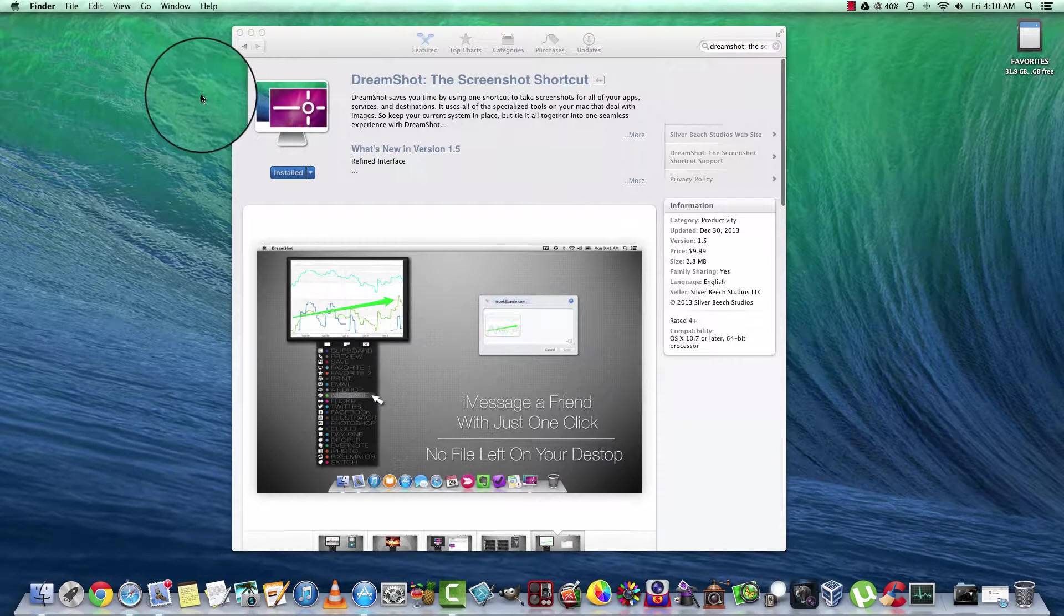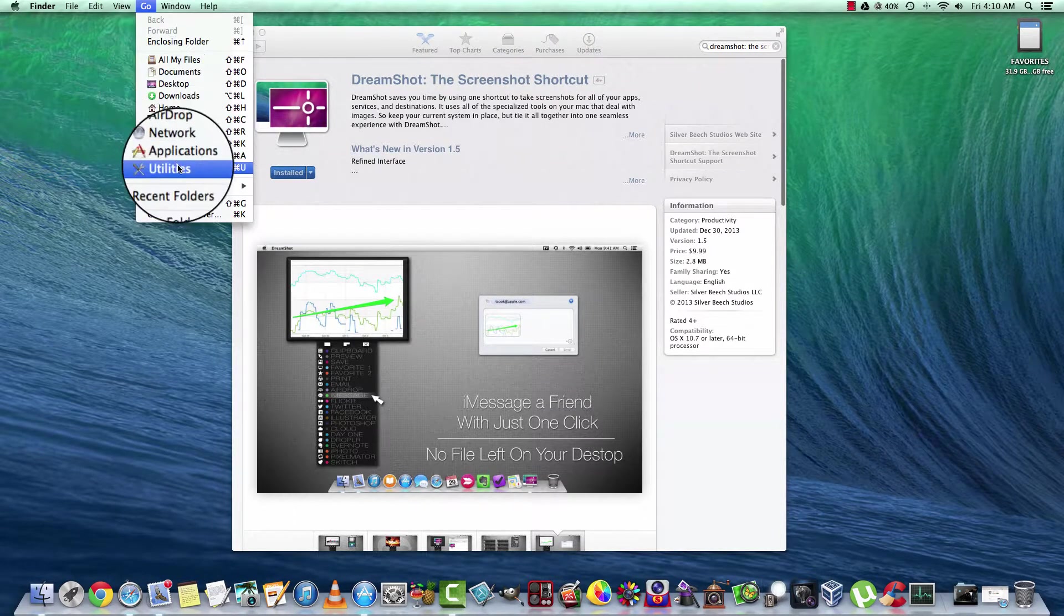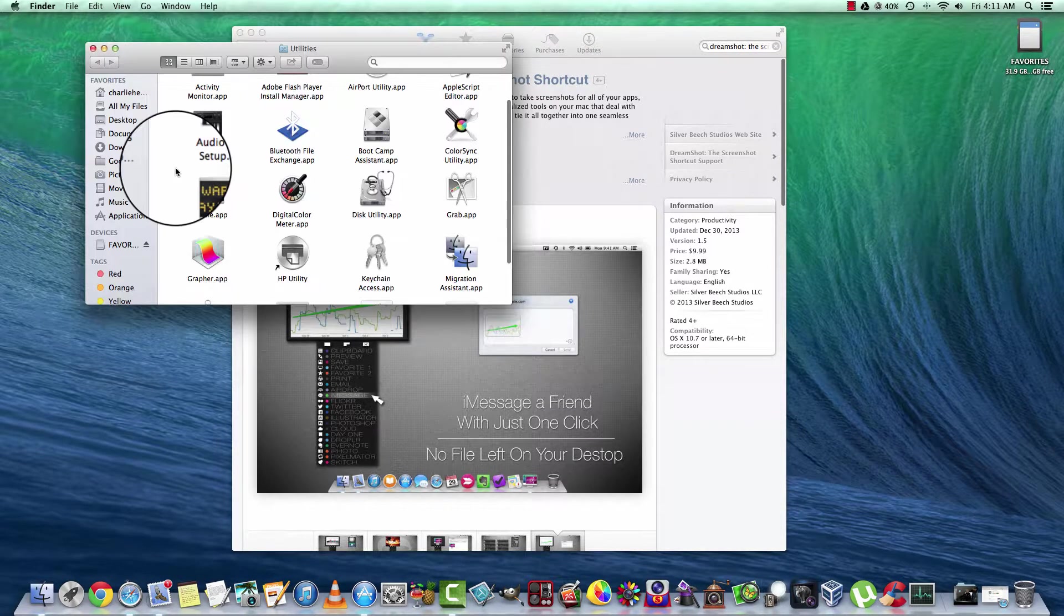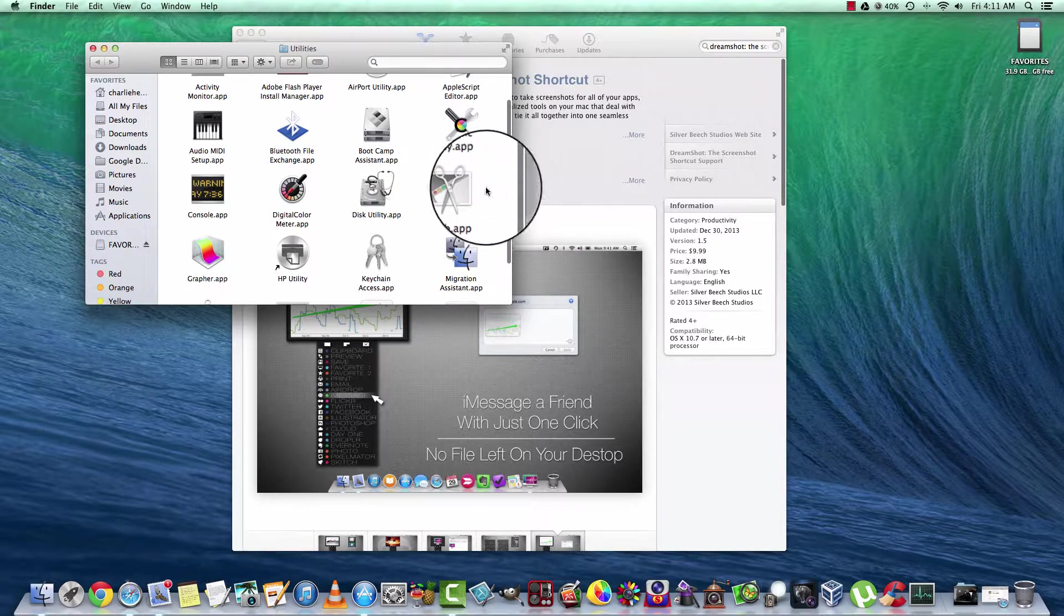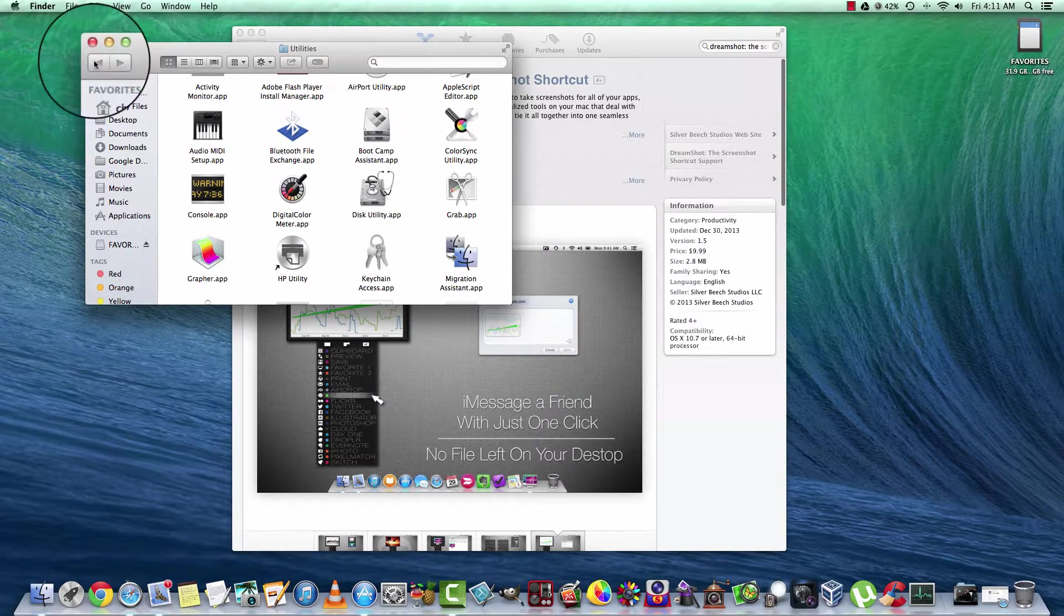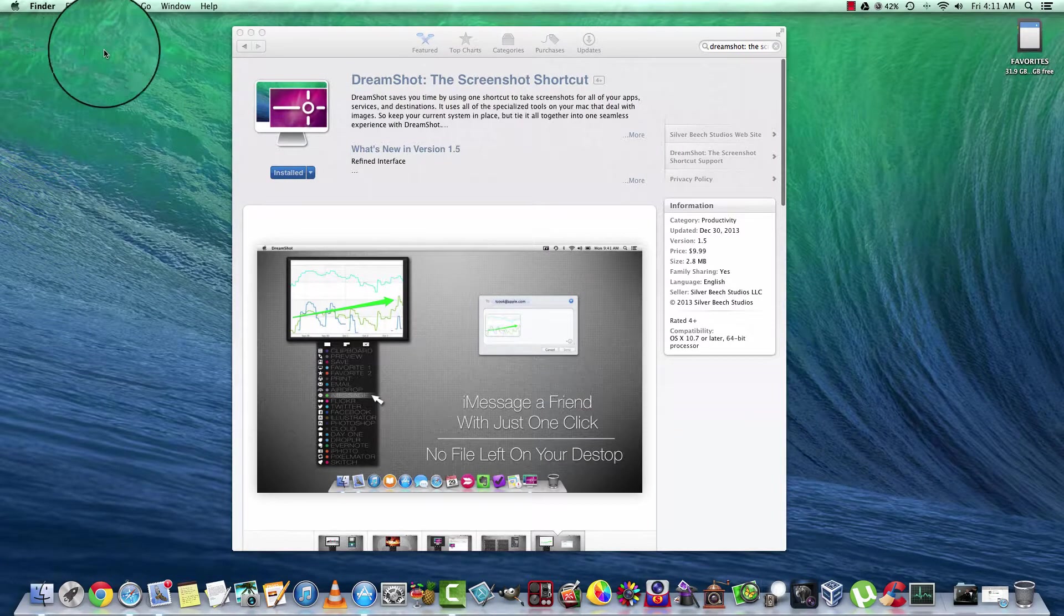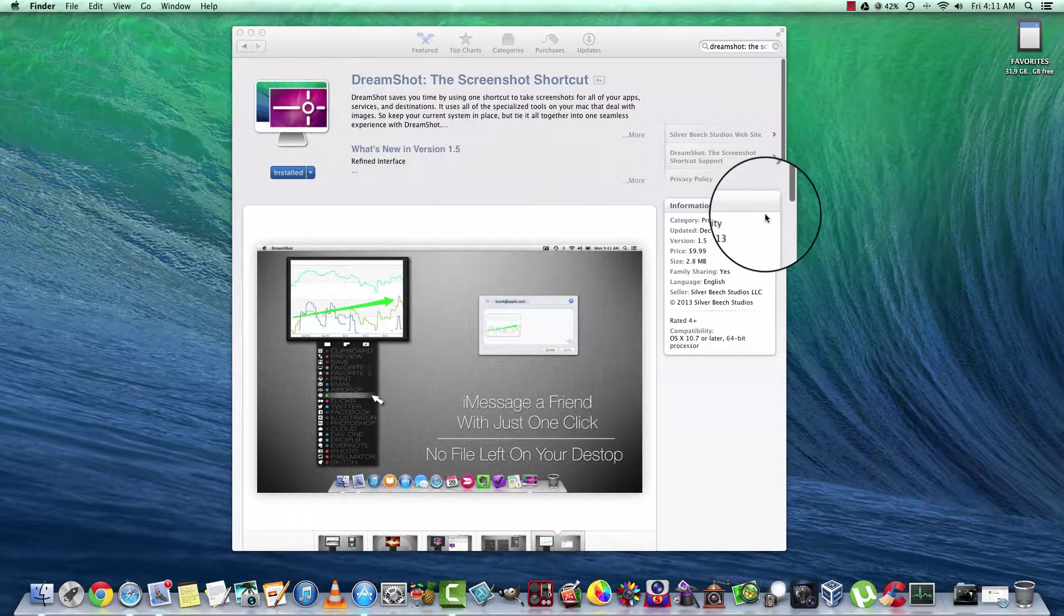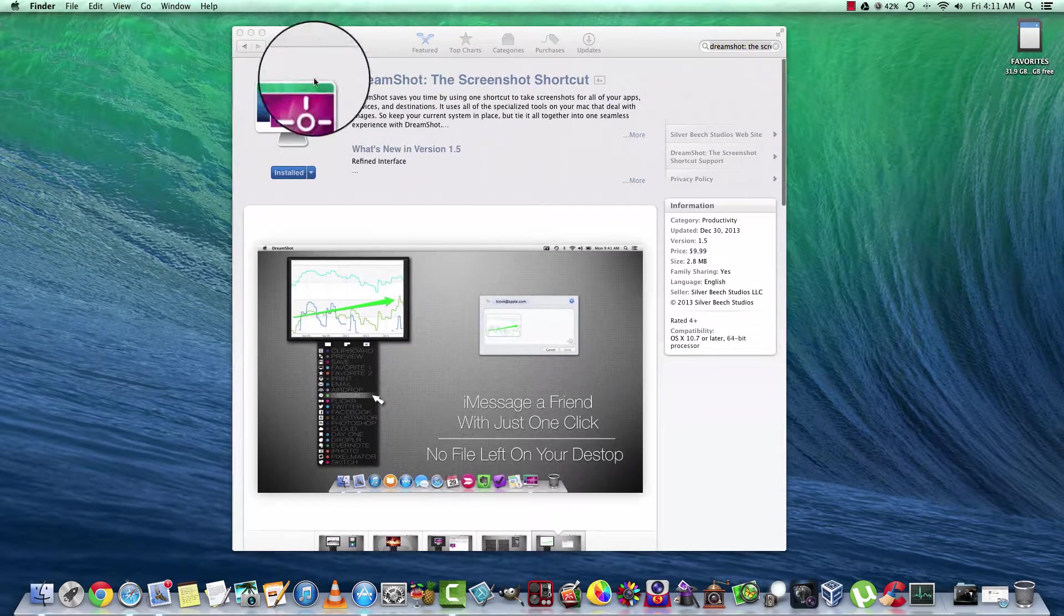All in all, I think if all you're wanting to do is take screenshots and nothing fancy, what comes free with your Mac is Grab. That will probably work best for you. And Snapshot Editor will be number two and DreamShot will be number three.